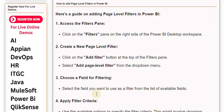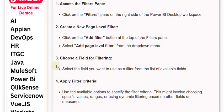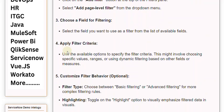3. Choose a Field for Filtering. Select the field you want to use as a filter from the list of available fields. 4. Apply Filter Criteria. Use the available options to specify the filter criteria. This might involve choosing specific values, ranges, or using dynamic filtering based on other fields or measures.